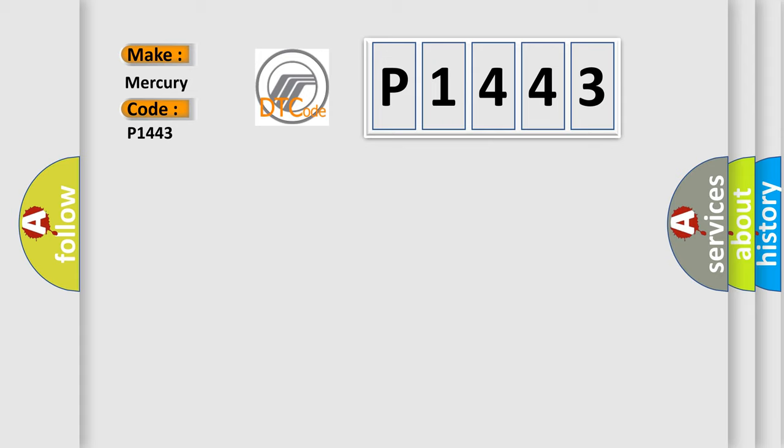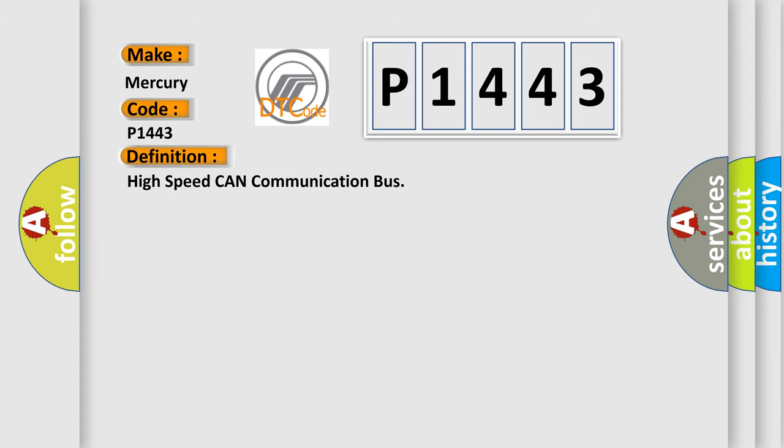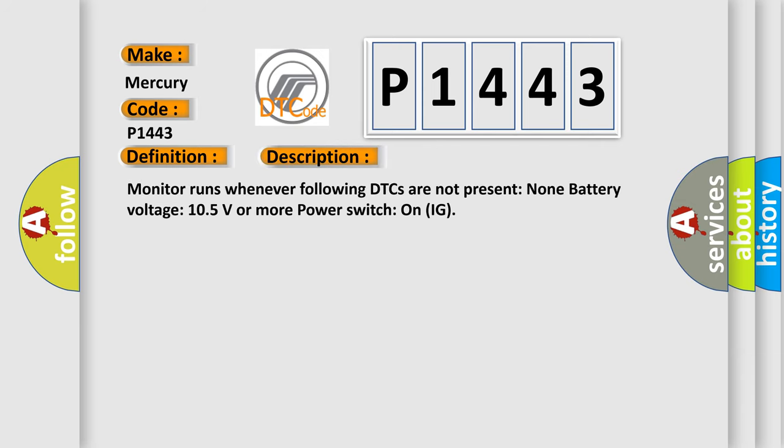The basic definition is High speed CAN communication bus. And now this is a short description of this DTC code. Monitor runs whenever following DTCs are not present: none, battery voltage 10.5 volts or more, power switch on IG.